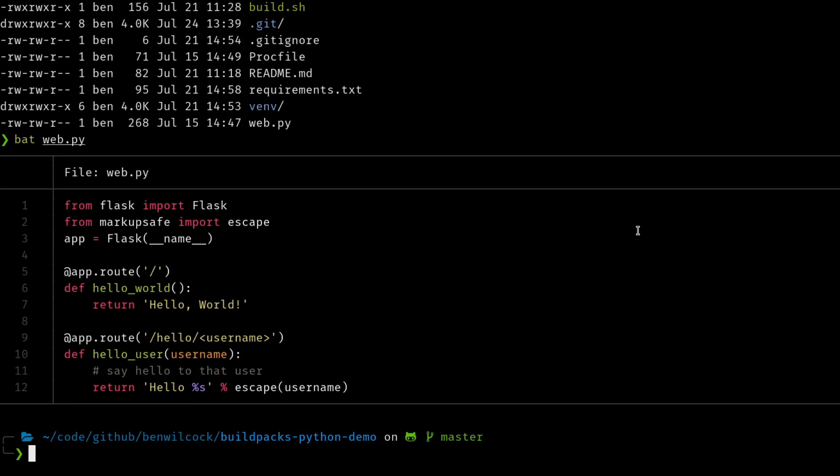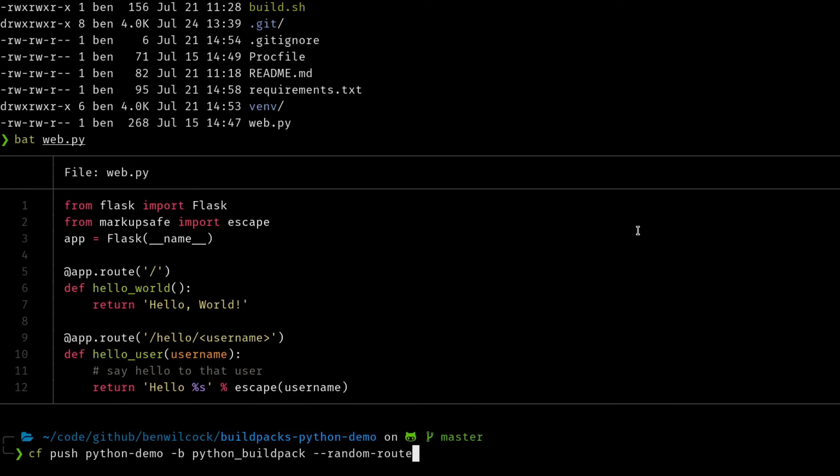So let's do that now. So I'm going to do CF push. I'm going to call my application the Python demo. I'm going to tell Cloud Foundry to use the Python build pack, and in this case I'm going to choose a random route - that's just so that my route doesn't clash with someone else's.